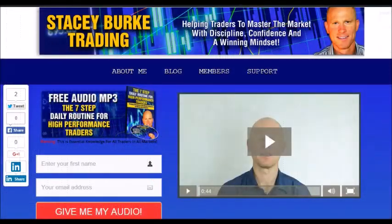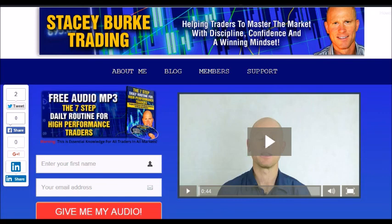Hi traders, it's Stacey Burke from Stacey Burke Trading. If you haven't done so, please head over to my website at staceyburketrading.com — I create updates on almost a daily basis. Click on the blog, enter your name and email address, and I'll send you my free audio program: The Seven Step Daily Routine for High Performance Traders. This is essential knowledge for all traders in all markets to help master the market with discipline, confidence, and a winning mindset. Stay disciplined and may the markets go with you.